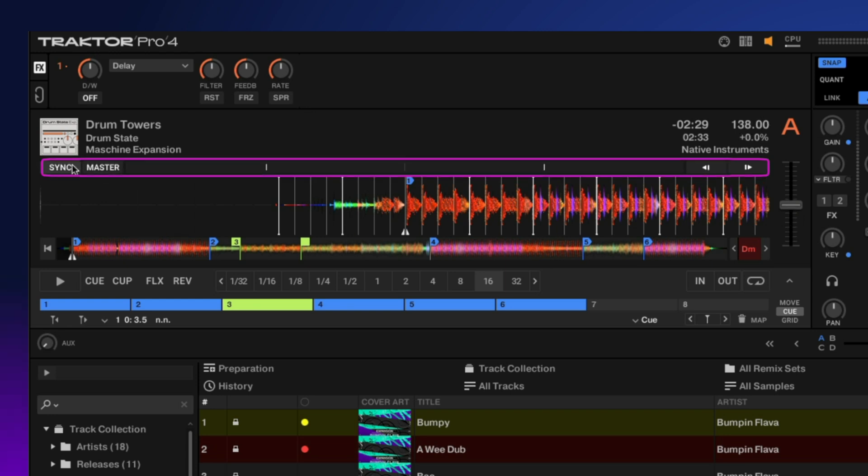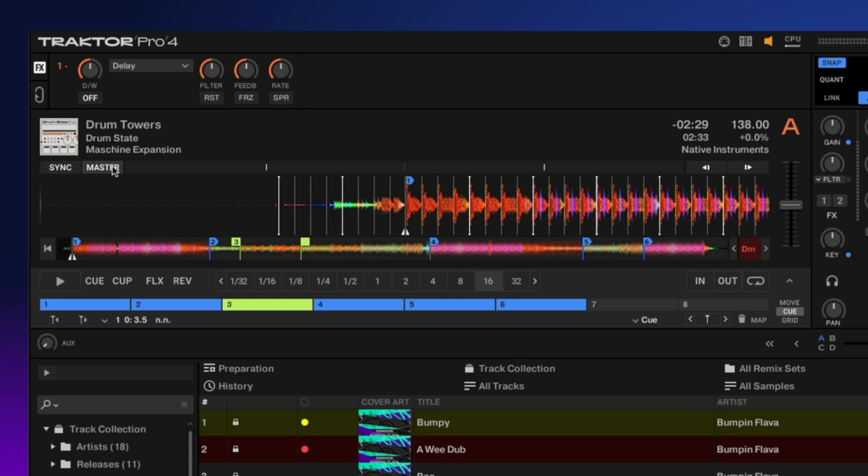Back over here we have our sync, which allows you to sync this deck to any other decks or the master clock, or set this track as the master. In the middle here we have our phase meter. This allows you to see whether the track is in sync or in time with other tracks playing or the master clock.